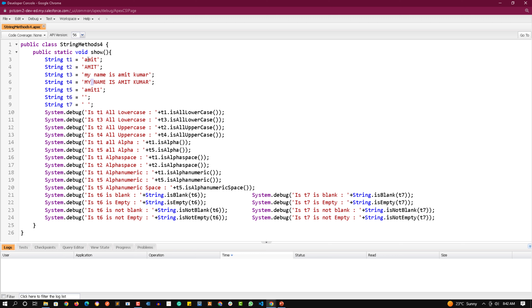isAlpha on t1 returns true because all characters are alphabets, but t5.isAlpha returns false because it has a number. isAlphaSpace on t1 returns true — it checks for alphabets or spaces. isAlphanumeric on t1 returns true because it has alphabets, and t5 also returns true because it contains both alphabets and numbers. isAlphanumericSpace on t5 returns true as well — it checks for alphabets, numbers, or spaces.